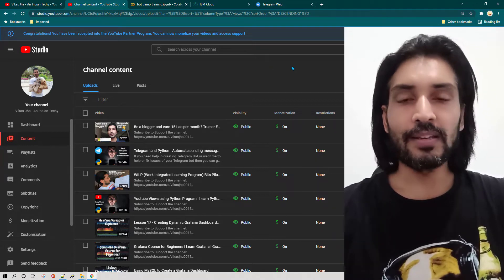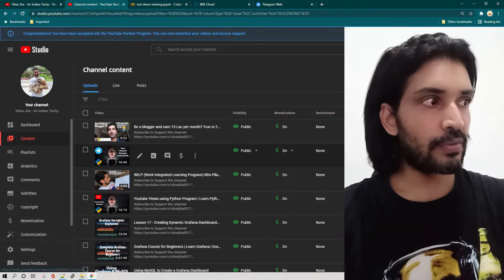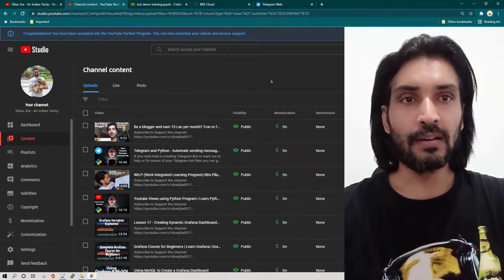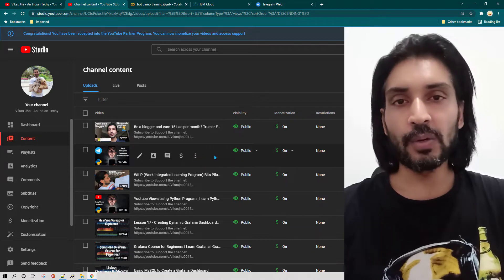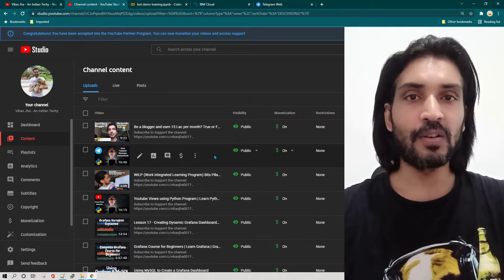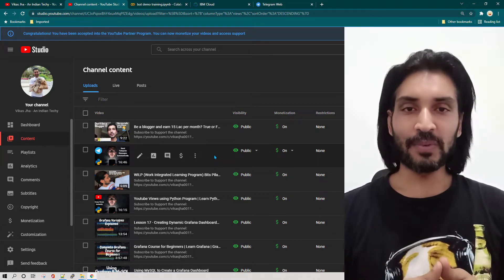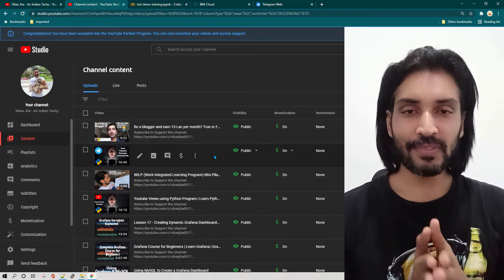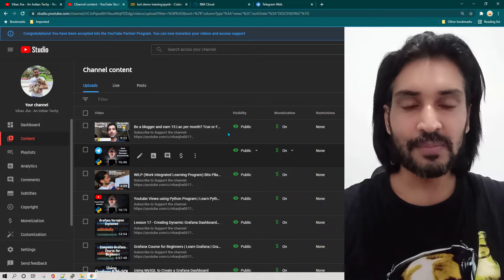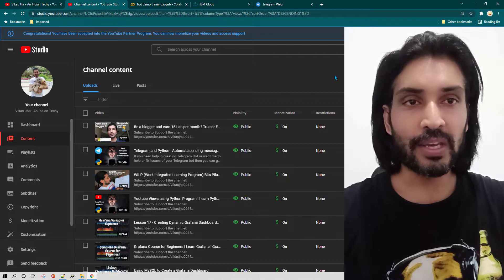There are lots of videos I have already created on Telegram. One of them is the second top most watched video on my channel, which talks about how you can send messages with Telegram and Python automation. But in that video I didn't show you how to host it — I only showed how to create the program and run it on your local system. But you cannot run your desktop or laptop 24 by 7, so you want to make sure your code is running on some server.